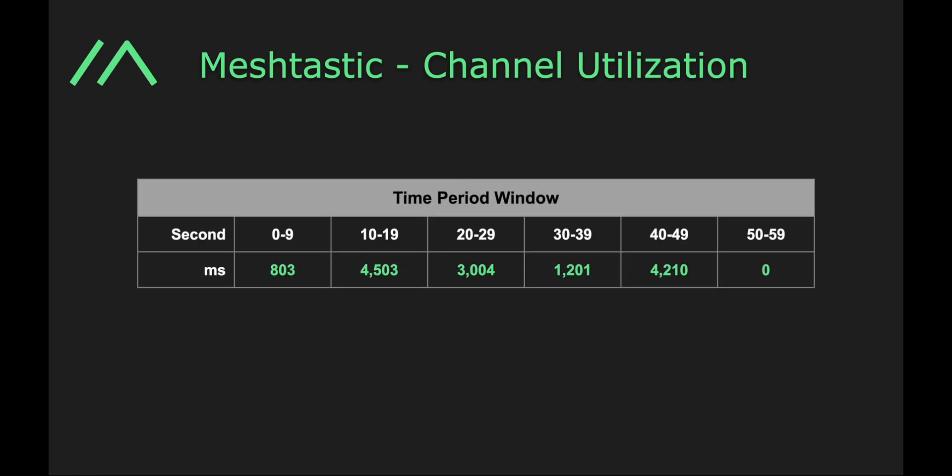So what we do is we block up a minute into six windows, each of 10 seconds each, and we count the number of milliseconds of airtime used in each of those windows. Really simple to do. This is a rolling window. And if you'd like to know, all the milliseconds here count up to just about 23% of channel utilization.